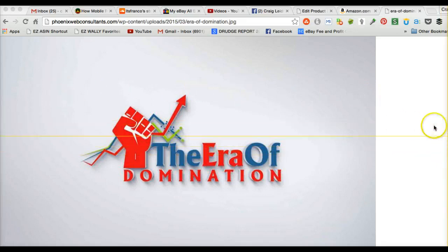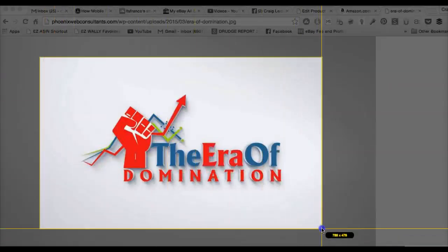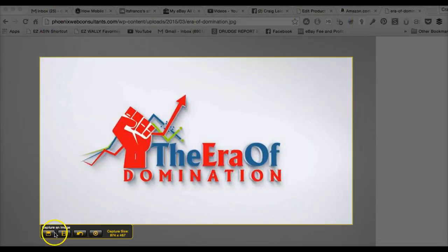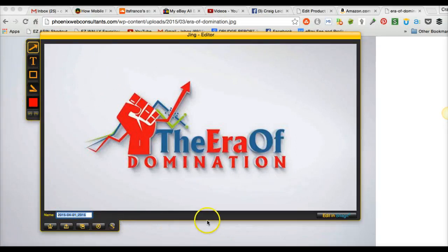Now, before you do that, you can start up in here — you can start there. You can also, when you capture the image, write some text in there and do it that way. But let me share a cooler way to do it. Let's just save this.